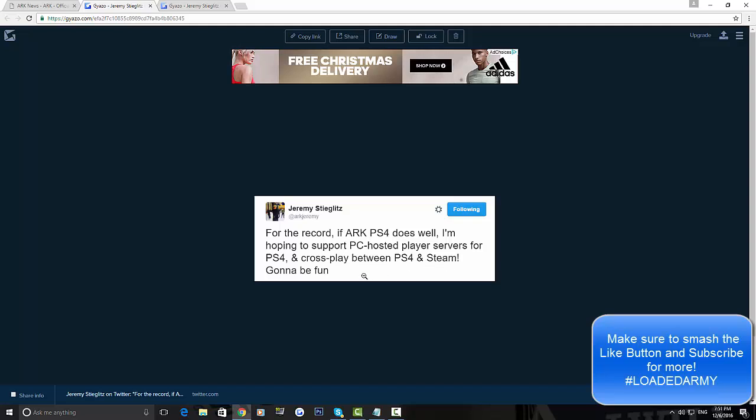This means you can get PC-hosted player servers for PS4, which is awesome. You can host servers from PC on PS4, and there will be crossplay between PS4 and Steam. So people from PC can play with people on PS4, which is pretty awesome.